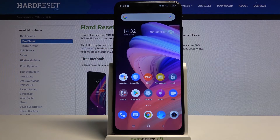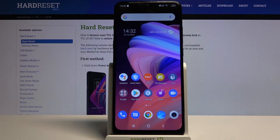Welcome. A friend of mine is a TCL 10 SE, and today I'll show you how to copy contacts from your SIM card to the device.